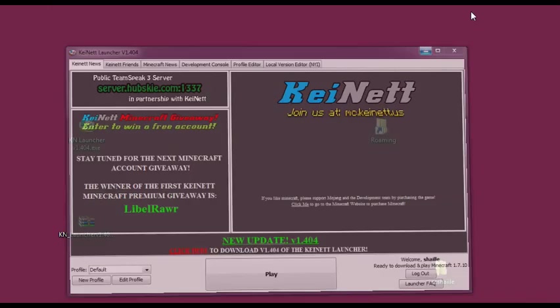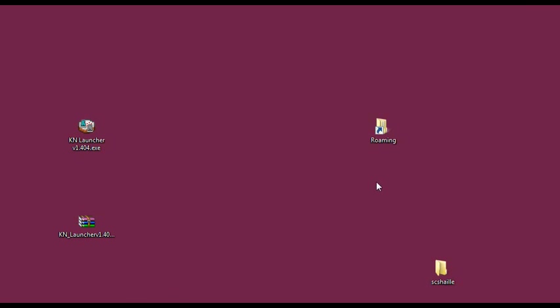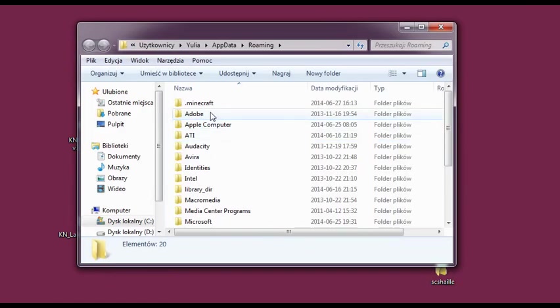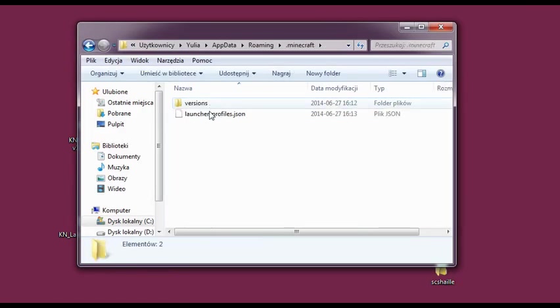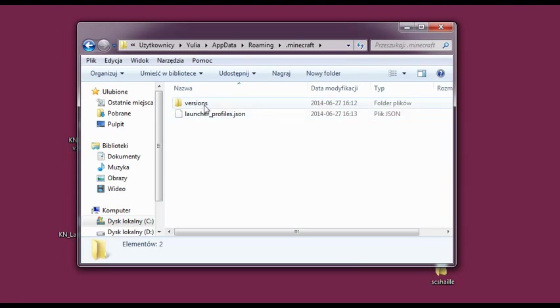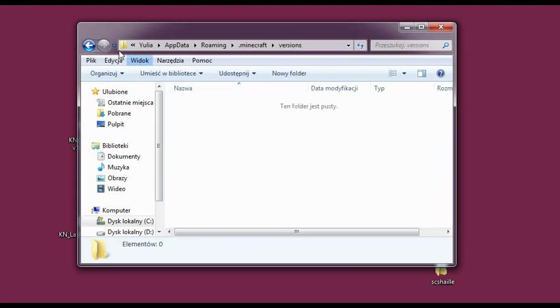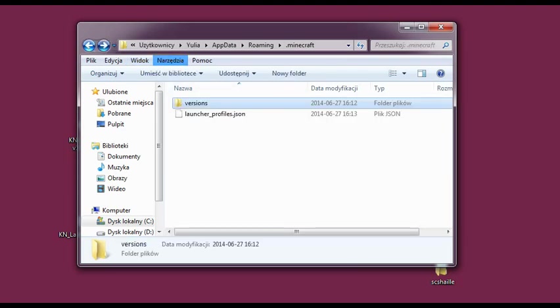And before we enter, I want to enter the roaming and show you that the .minecraft folder has formed. But there is nothing inside yet. Not even versions. Because we haven't played the game yet.